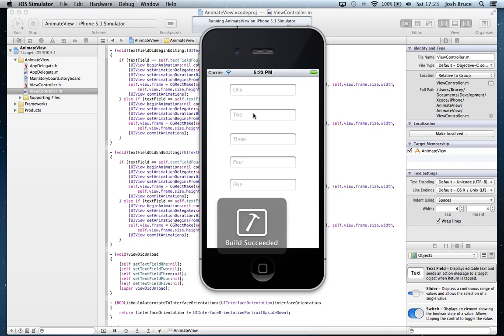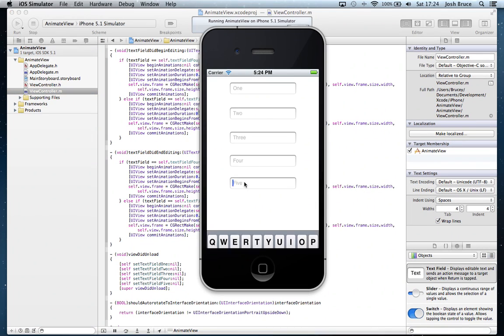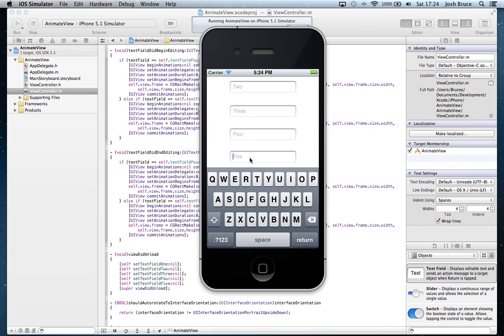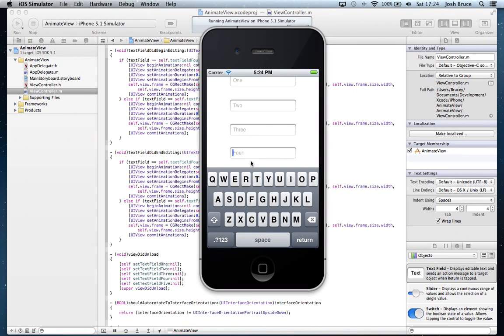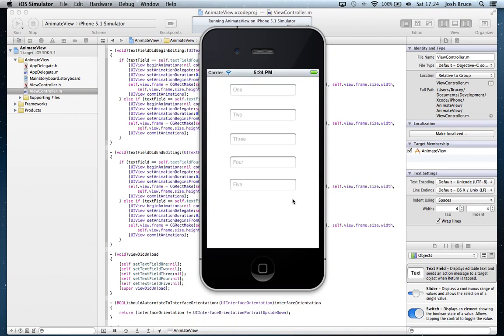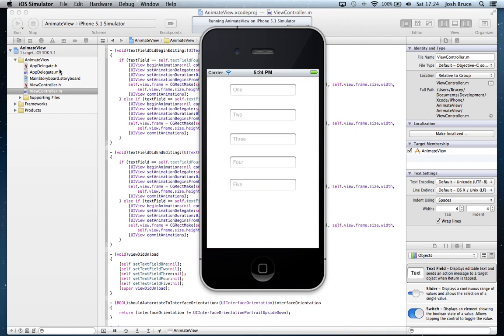So as you can see, you can play around with these values and 75 looks nice. We have it on screen and you can see it very well. So that's how we can do some UIView animation to prevent our keyboard from obscuring our view so that we cannot see any of the text fields.